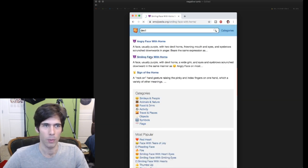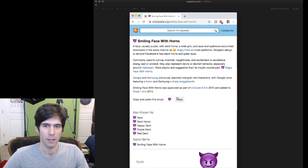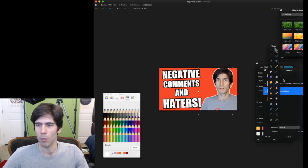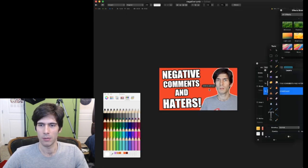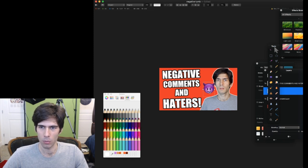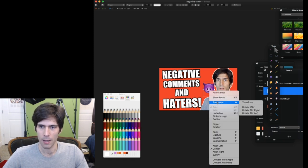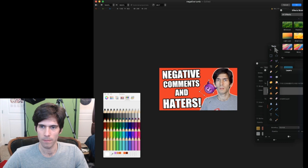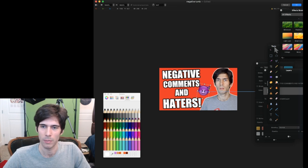So I go over to Emojipedia and we'll search devil, angry face with horns. But we want it smiling because haters are happy. We go back over here. We add another text layer and we paste our devil with horns. And I'm going to transform.